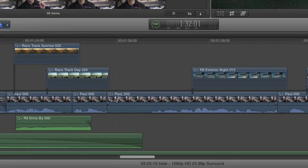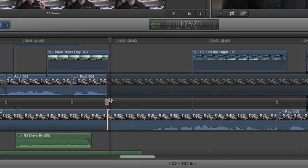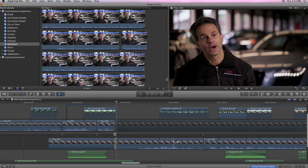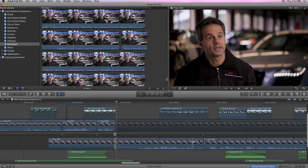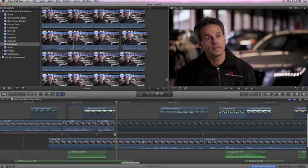You can even use audio or dialogue for reference. As you skim, the pitch is preserved, so you can easily find the perfect spot. Click at the beginning of a sound byte to remove an unwanted pause, for example.